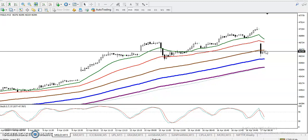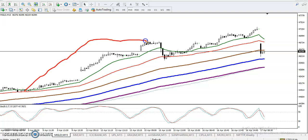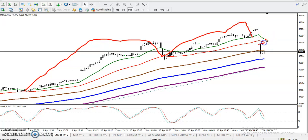We are looking for some buy confirmation. First, you can see price respecting moving average 50, and again price is respecting the 50. Today we have seen price open with a gap down and hit the moving average 100.